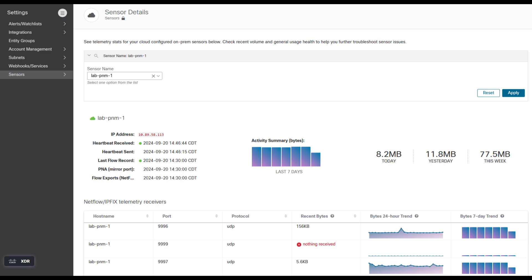Okay, here I am in the XDR Analytics portal. I've gone into my lab-PNM-1 sensor and clicked on all sensor details. And you can see down there at the bottom for the telemetry receivers, port 9999, showing recent bytes of nothing received. Don't worry about that. That's kind of a graphing error, apparently, and I don't know when they're going to fix it. So if you're watching this sometime after September of 2024, they may have corrected it for you. But as of right now, that graph does not always work for ETA telemetry. So I'm going to show you how you can verify that it's actually being received in your environment.